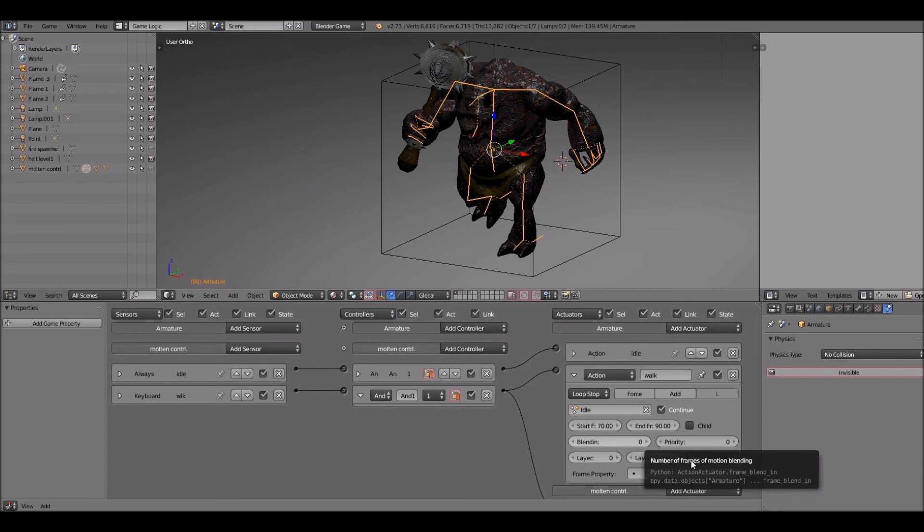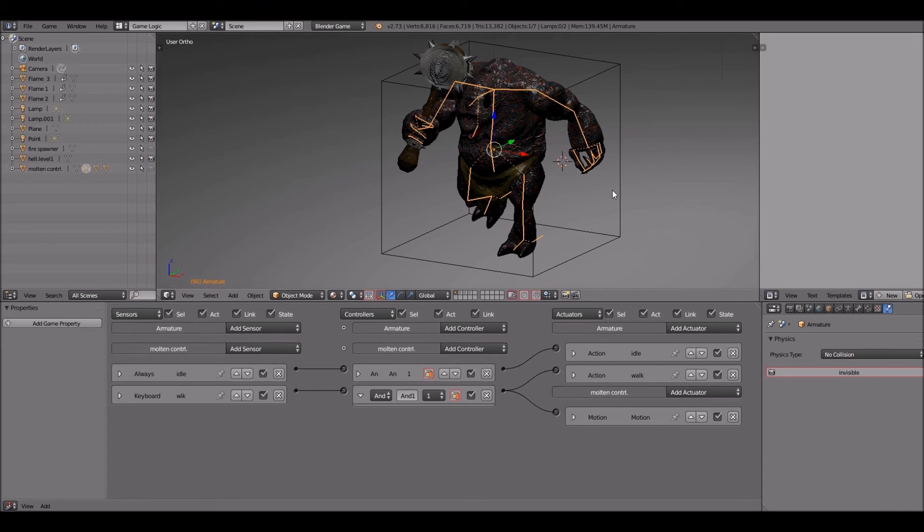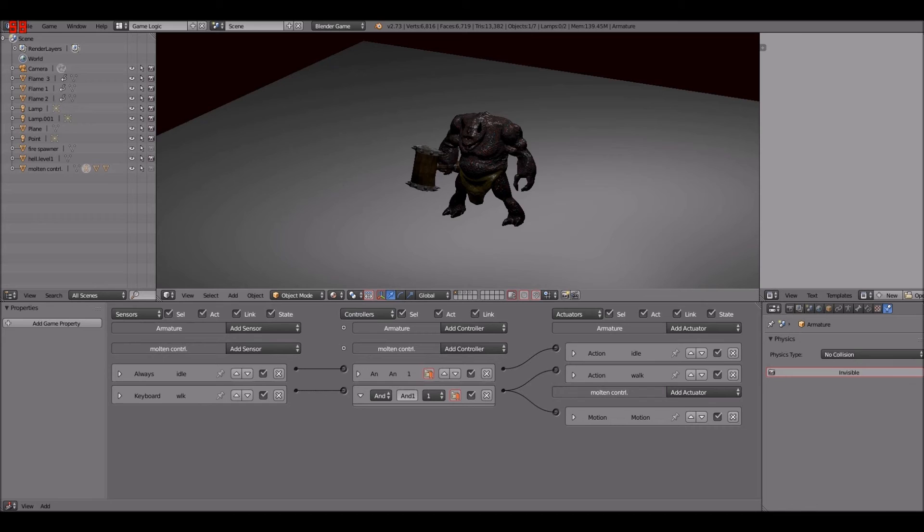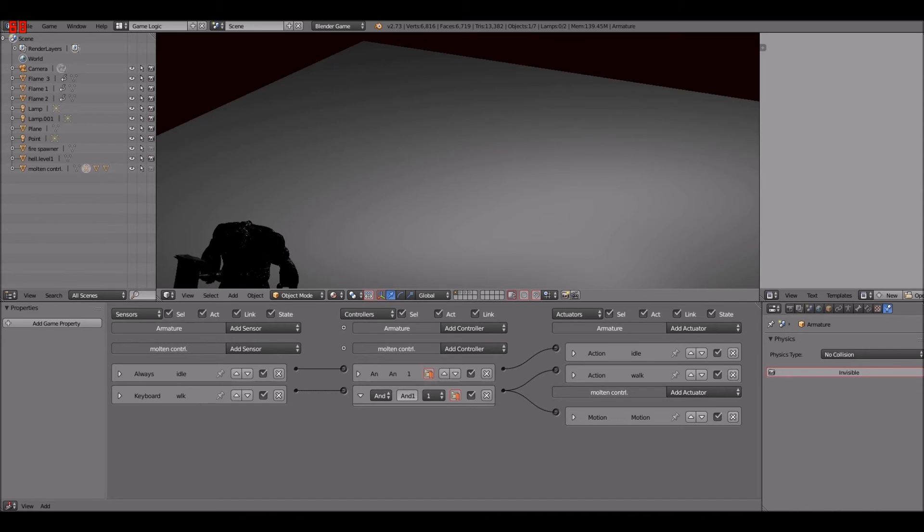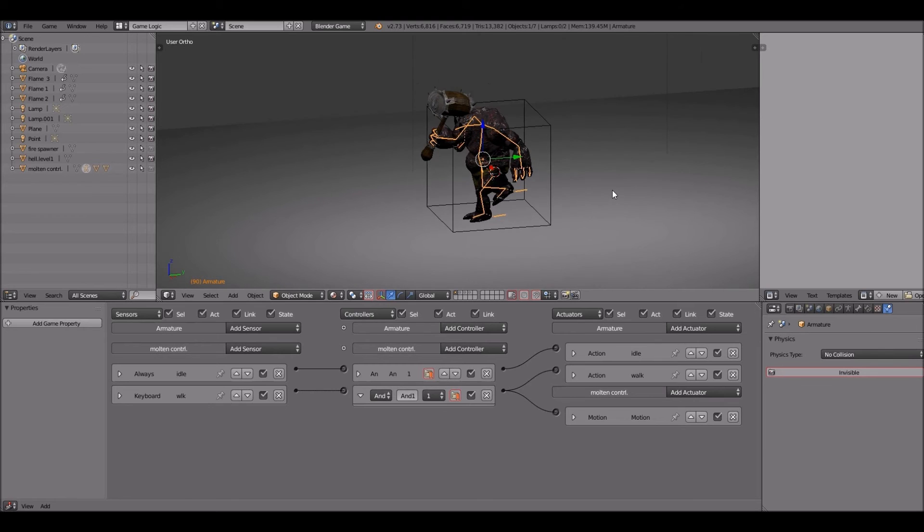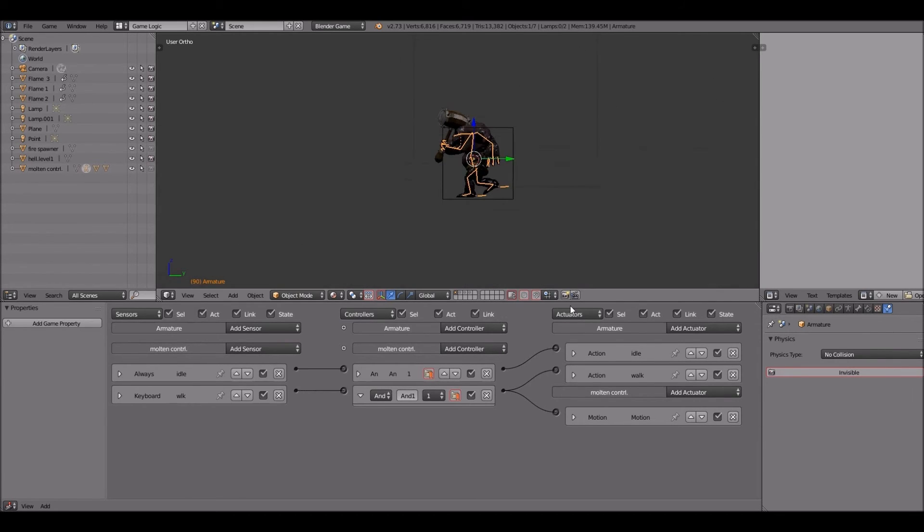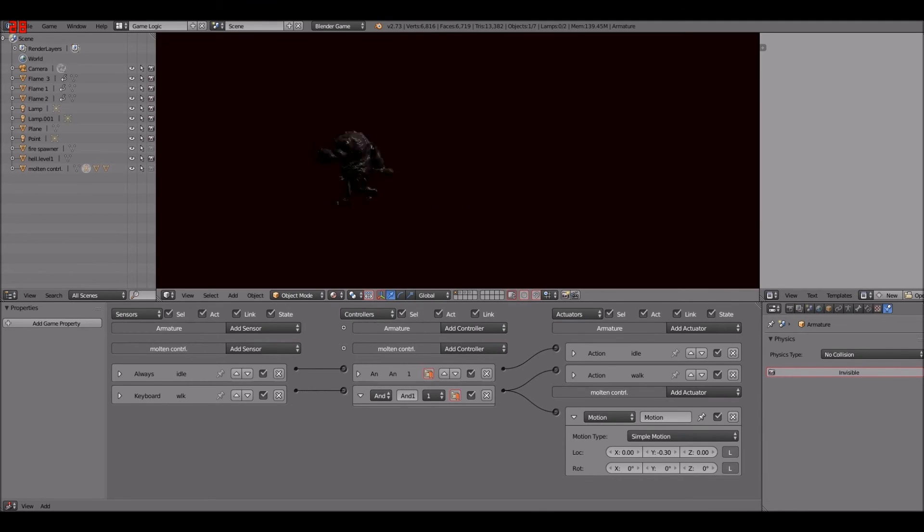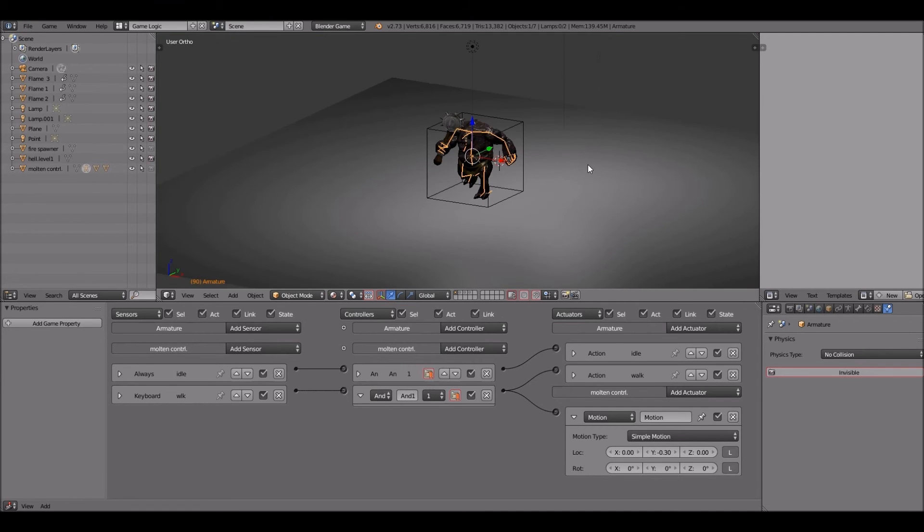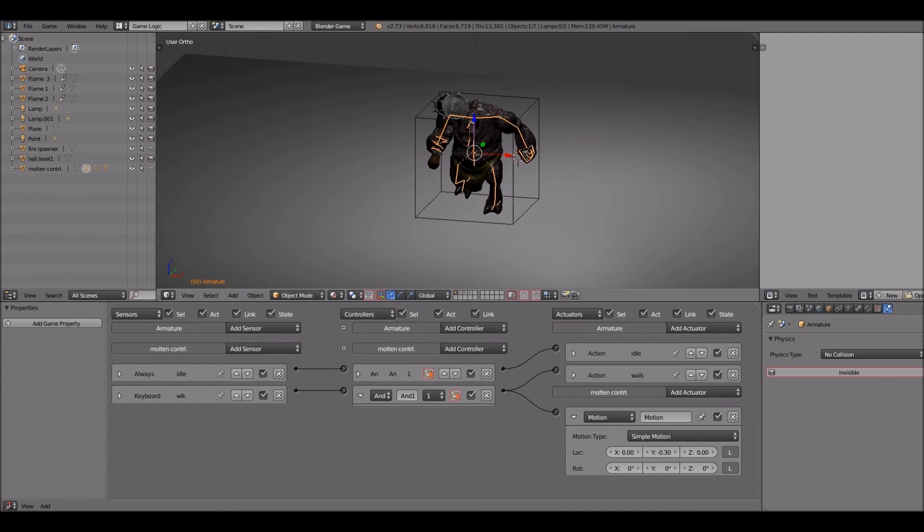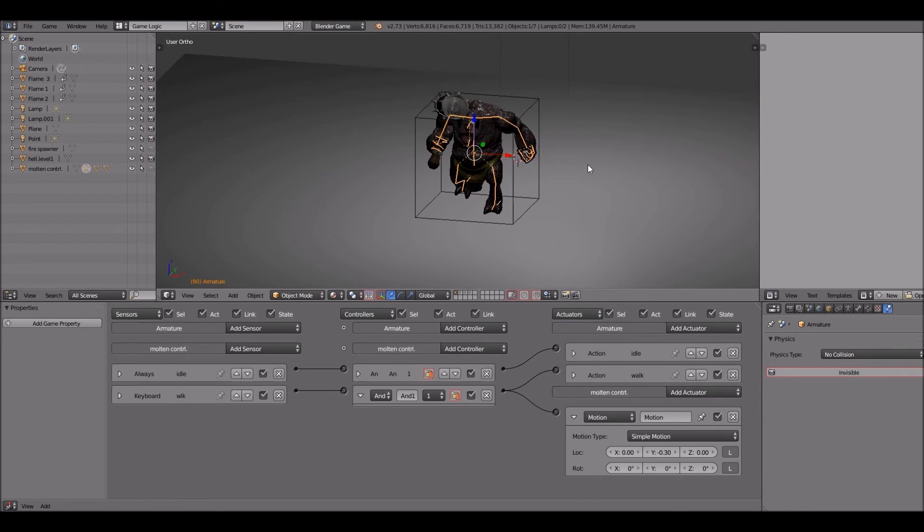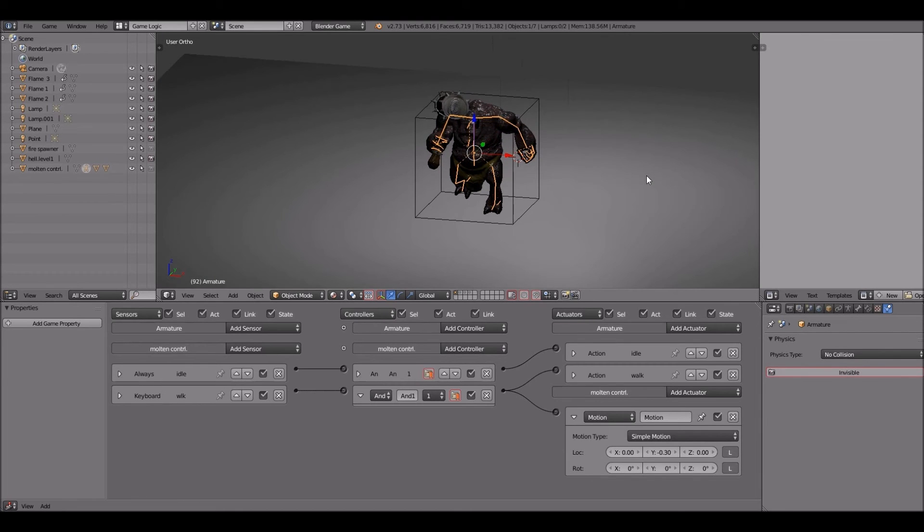Probably put the priority, we could leave it at 0 but I'll turn it up to 1. As long as the idle's priority is higher than the run we're good. That works. Probably running kind of fast, probably going to slow it down a little bit. Go back up to simple and probably bring it down to a negative 0.30. Yeah, he's running real fast. It looks robotic a little bit.